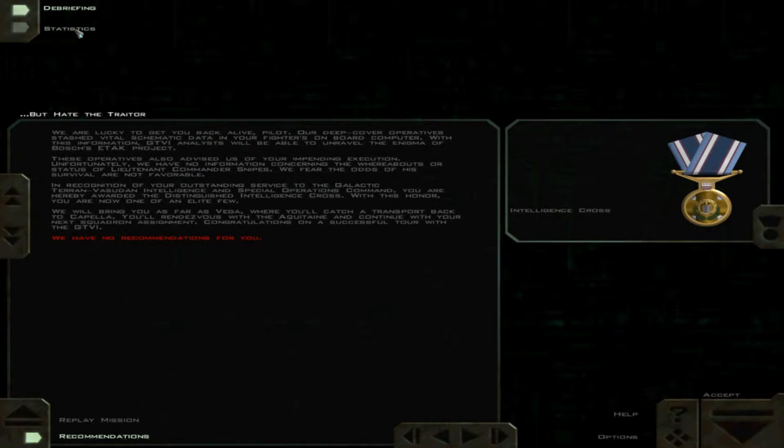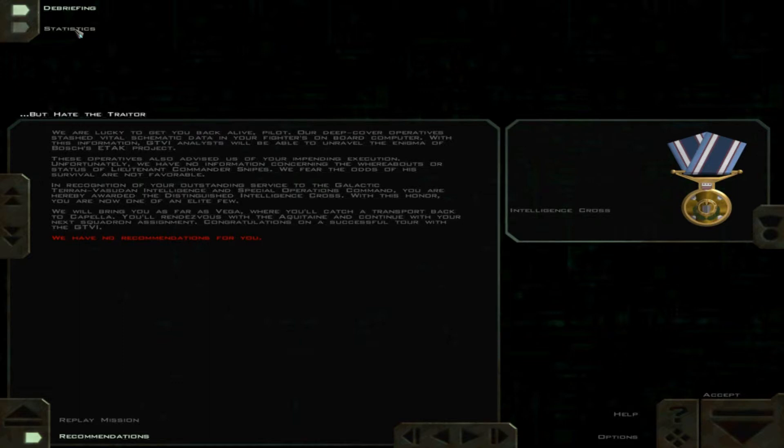Unfortunately, we have no information concerning the whereabouts or status of Lieutenant Commander Stikes. We fear the odds of his survival are not favorable.